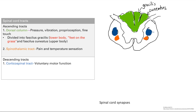This is the spinal cord tract lecture. There are tracts of neurons and their axons that go up and down the spinal cord, connecting the brain and the rest of the body. The ones that go up start from the body and go up the spinal cord to the brain, and these are the sensory tracts.